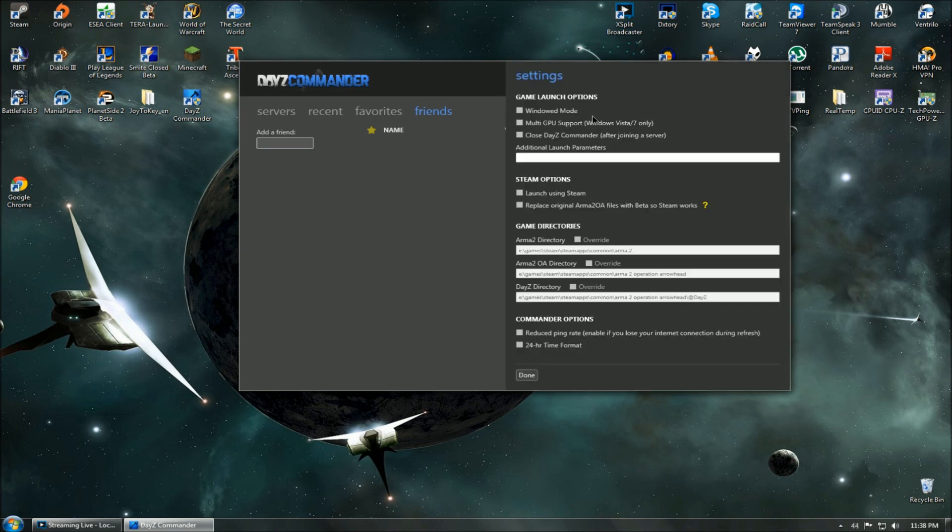Lastly, we will take you to the settings tab. This is where you can set game launch options, which include running the game in windowed mode, setting up multi-GPU support, and even closing the DayZ Commander after launching the game.